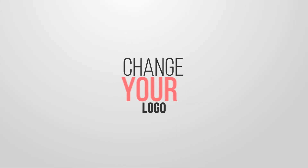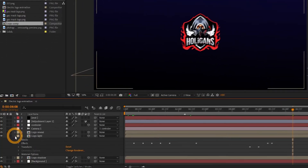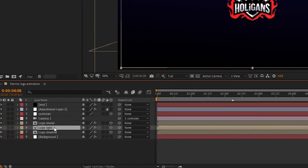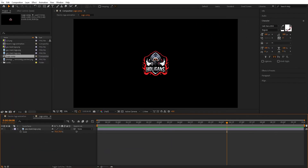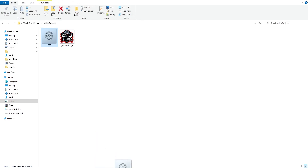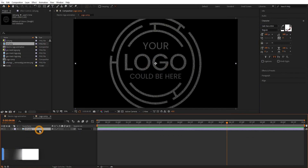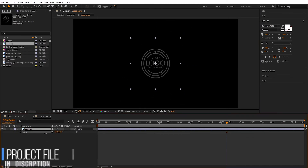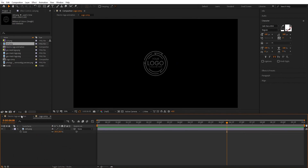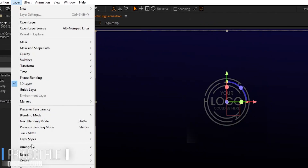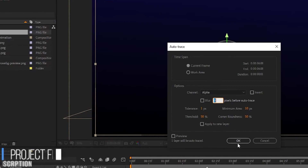If you want to change the logo with text or any other logo, use this short process. Expand the logo light layer, go to the mask, select all masks and delete them. Double-click on the logo light layer, import your second logo, and delete the previous logo. Now go to the main composition, select the logo light layer, go to Layer and Auto Trace, and hit OK. You will see our logo has been changed.